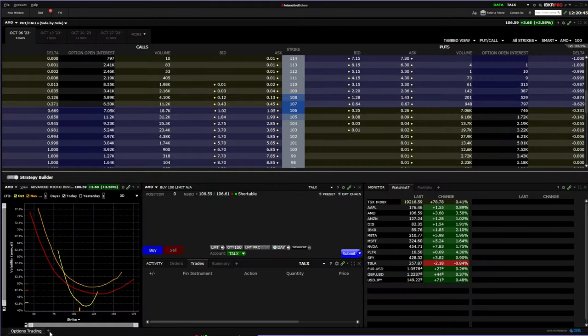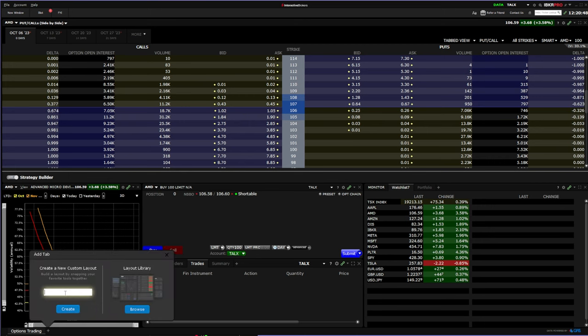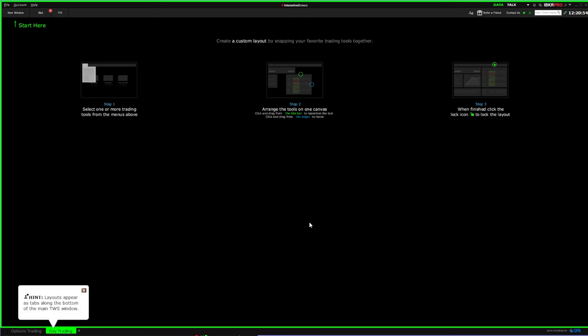The first thing we're going to do is click on this little arrow at the bottom and then we're going to type in a name — we can put 'day trading.' Now we have a blank layout so we can add everything that we want, but we'll be starting with the charts.